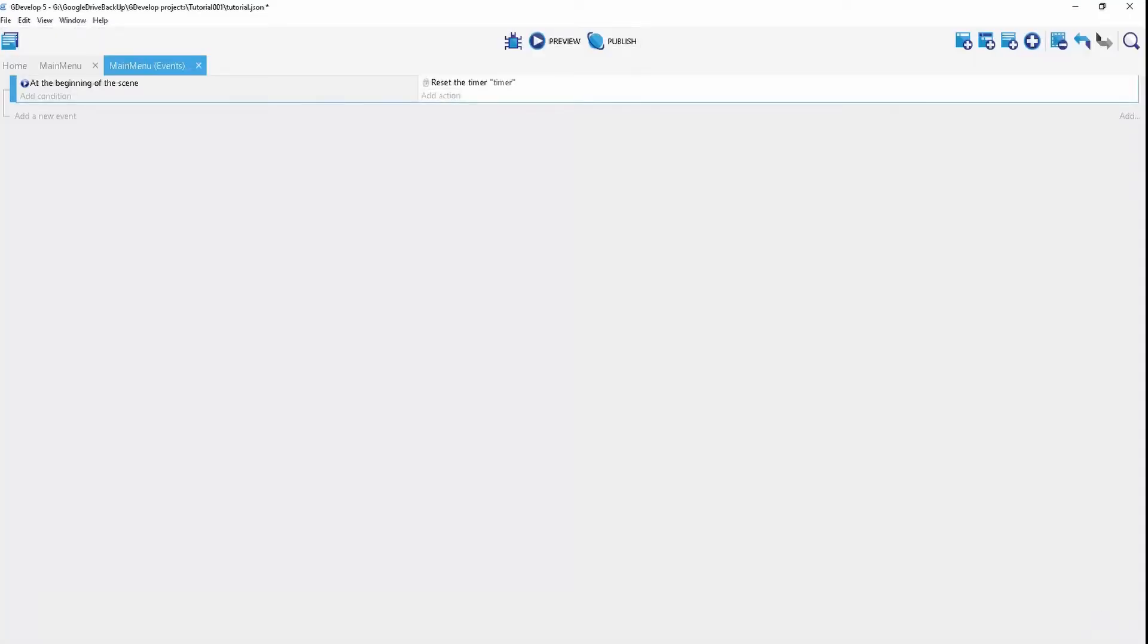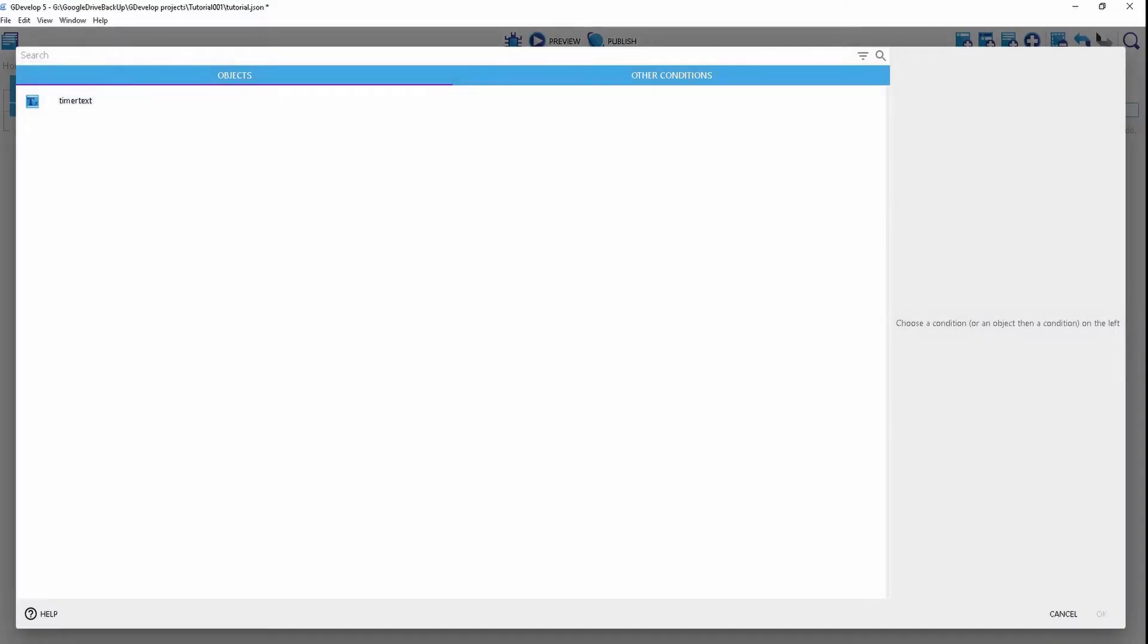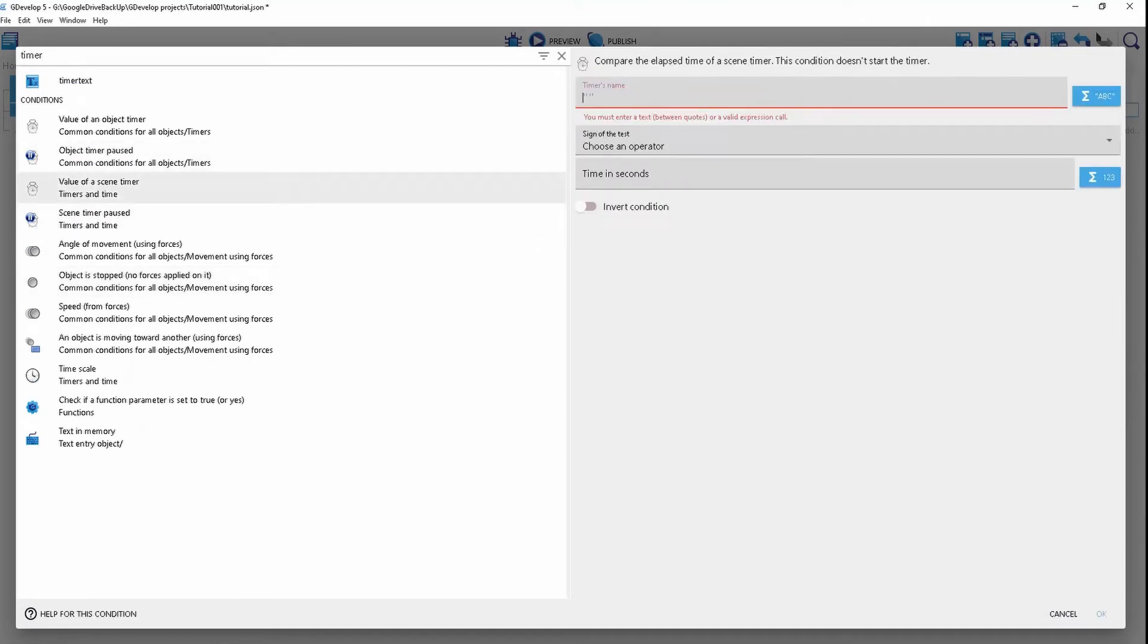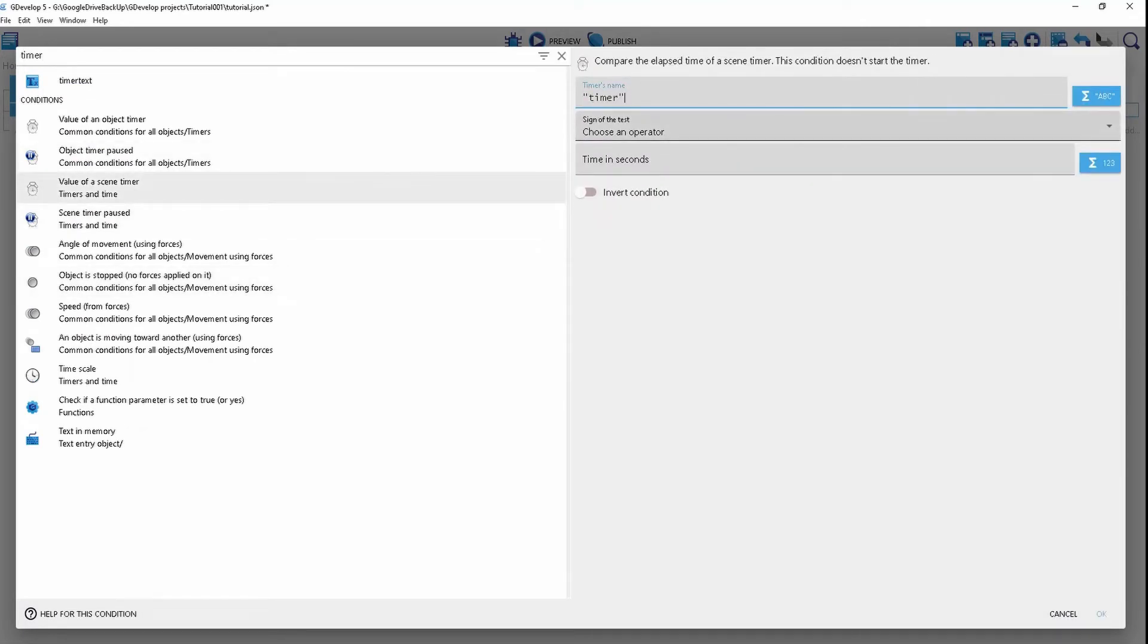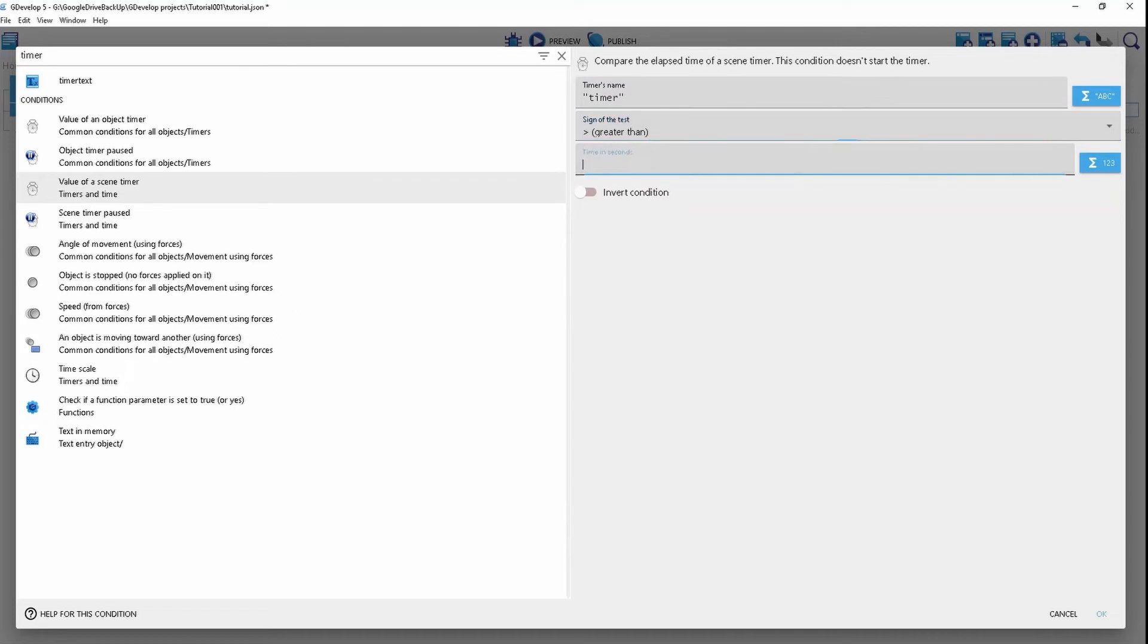We're going to create another event and we're going to go timer, value of scene timer, that timer we just created, greater than one second.